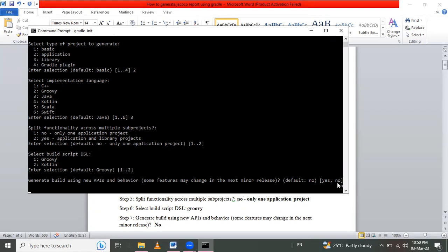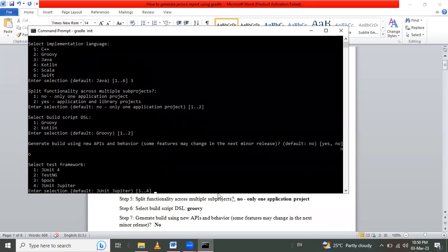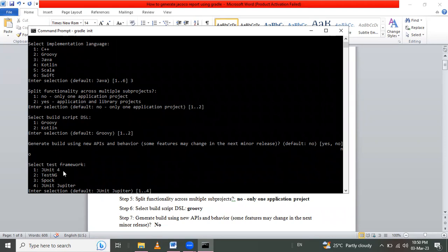Select test framework. I want to use JUnit framework. I'll use here first number. By default is JUnit Jupiter but I want to use JUnit 4, so then press 1 and enter.